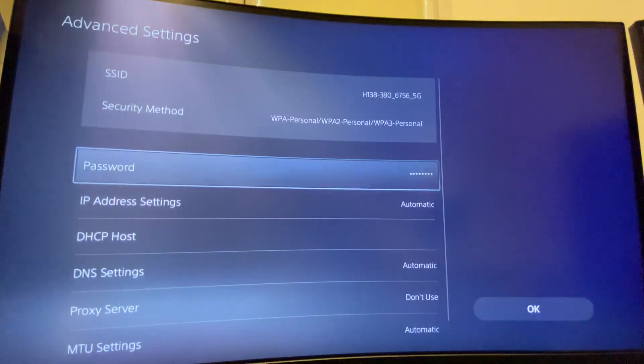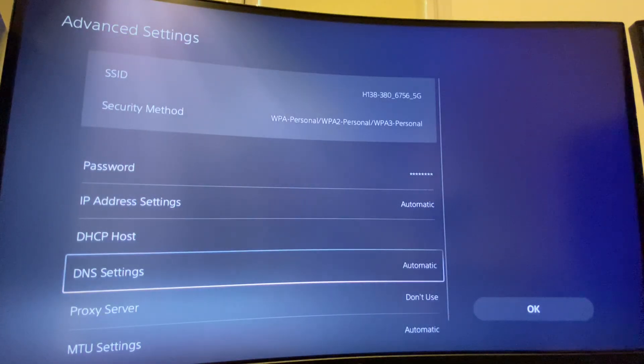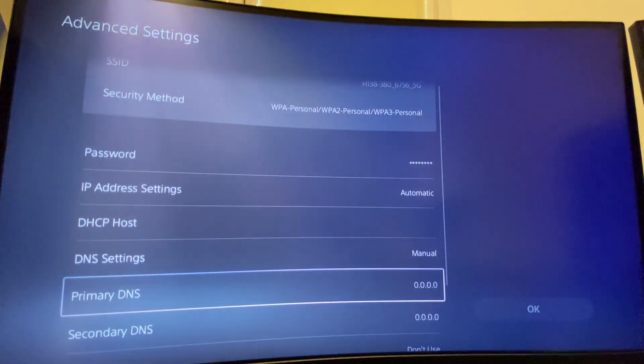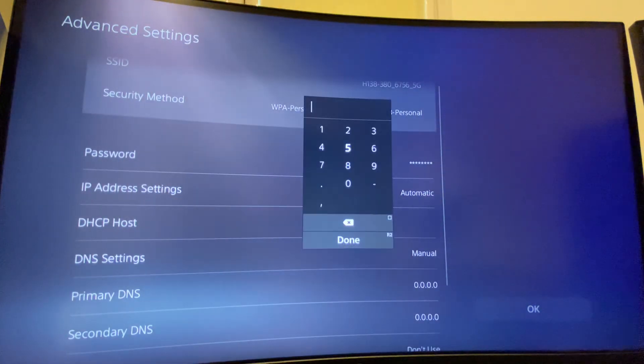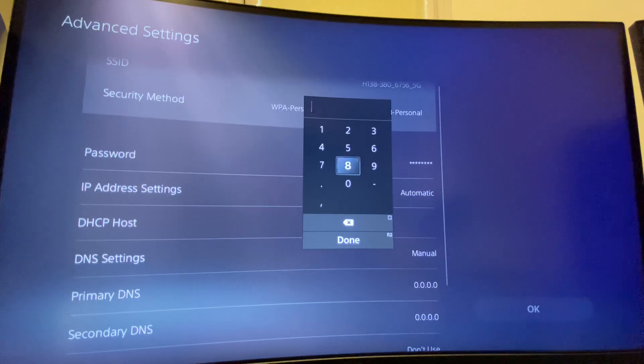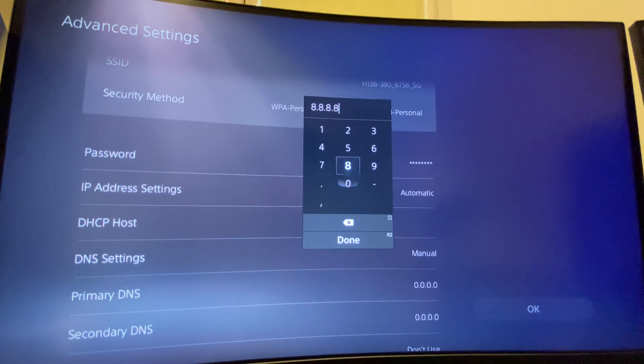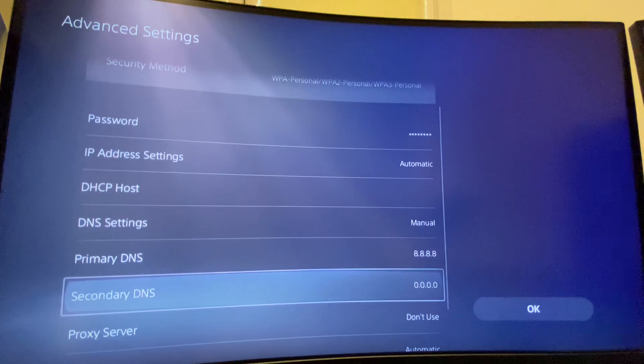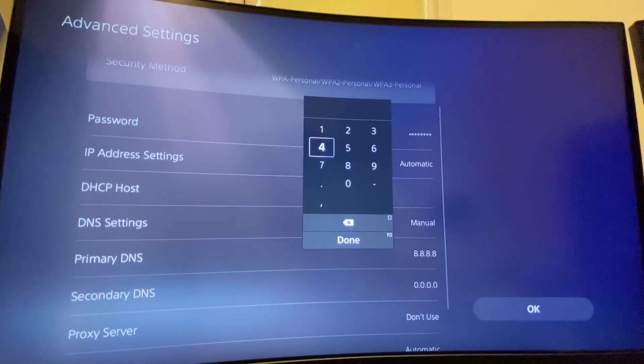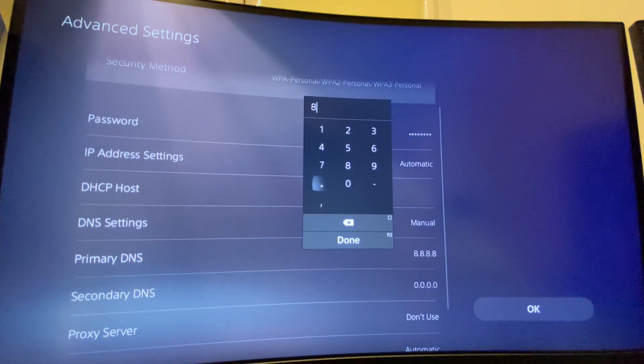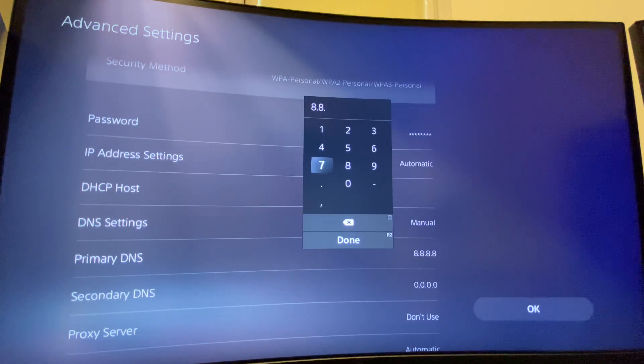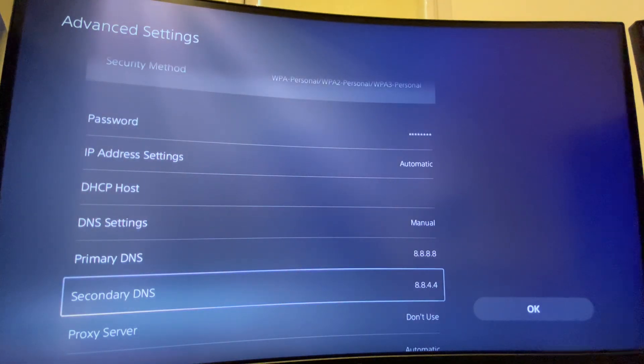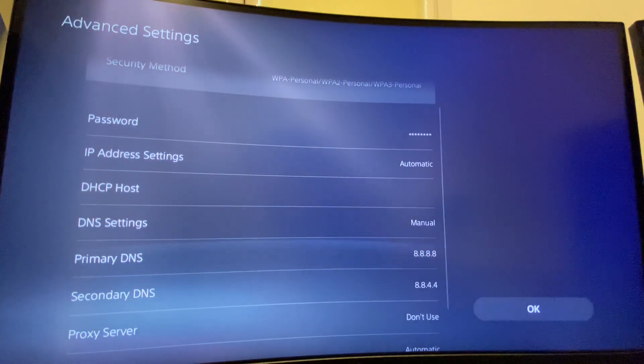Then go to Advanced Settings, then go to DNS Settings, make it to Manual, and then on Primary DNS settings write 8.8.8.8 and on Secondary write 8.8.4.4 and apply the changes. If this doesn't work...